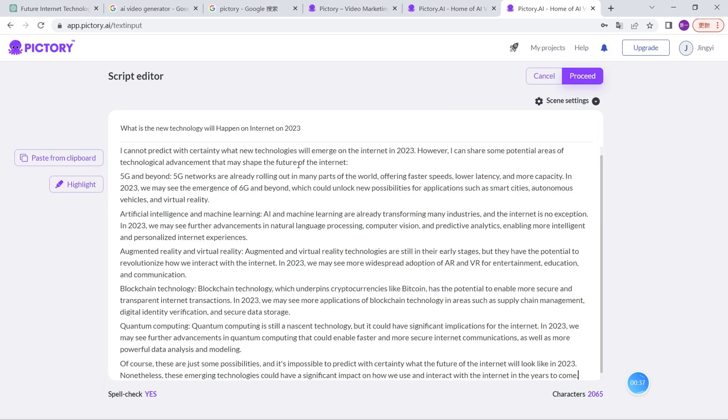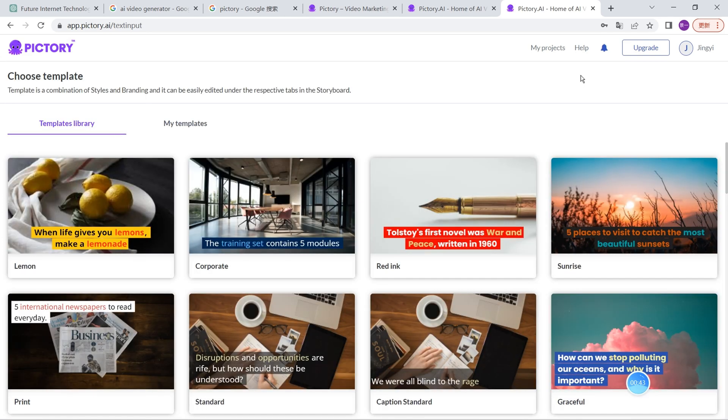We just need to type our titles and the wordings that we already created with AI. Then we click on process.